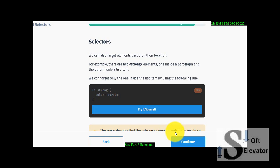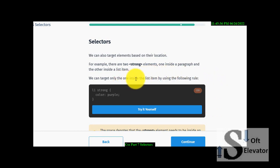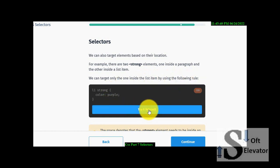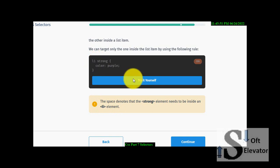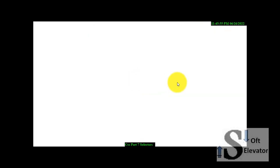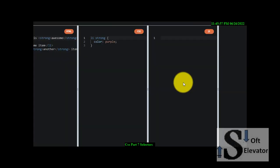CSS cascade style sheets selectors. We can also target elements based on their location. For example, there are two strong elements, one inside the paragraph and the other inside a list item. We can target only the one inside the list item by using the following rule. The space means the strong element needs to be inside the li. No comma here, no anything special, just space because it's inside, strong inside list. Let's try it, then run.